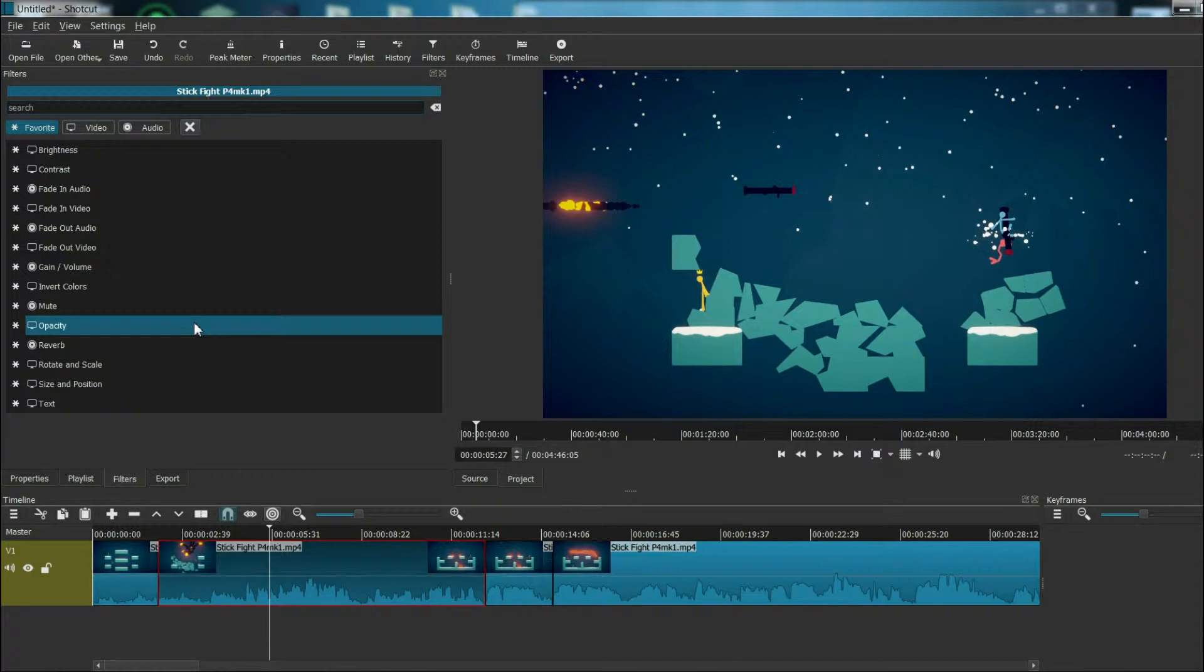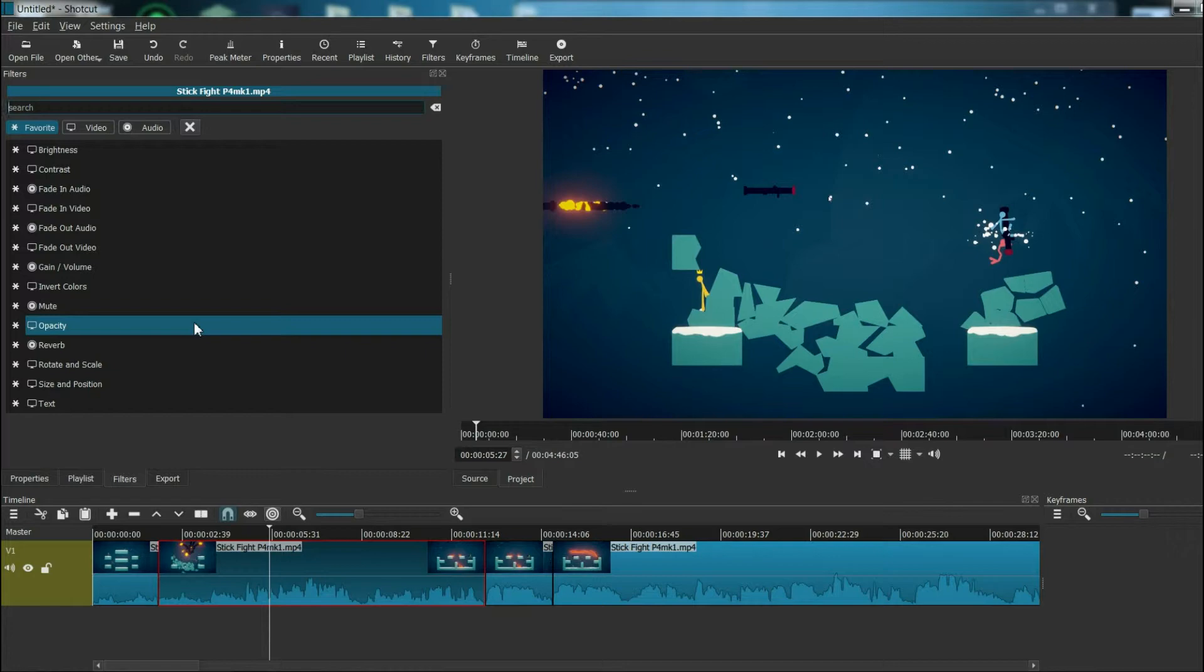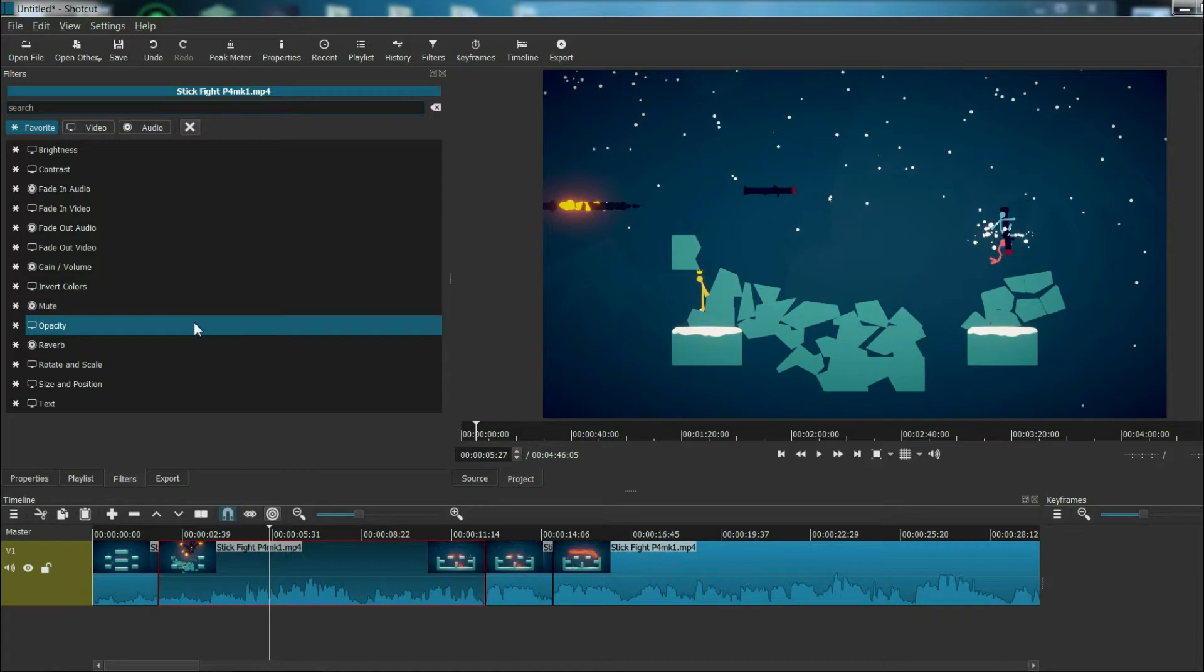Now that you have your favorite filters picked out, you're ready to get started. I recommend experimenting with what certain filters do and how you can use them. But in my next video, I'm going to go more in depth on specific filters. I hope this was helpful, and thanks for watching.